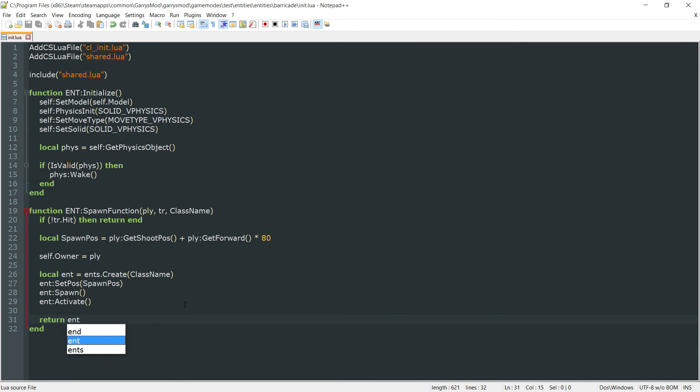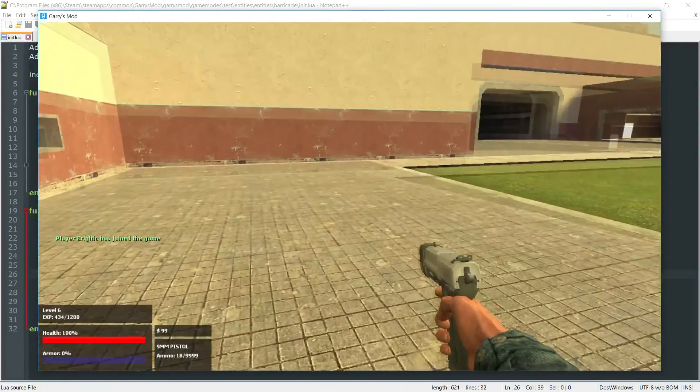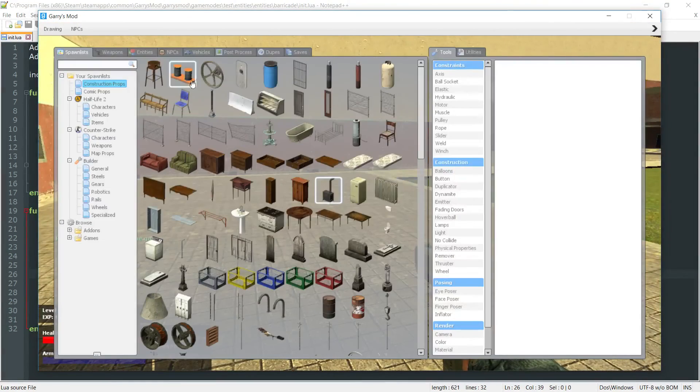So with that, that is all the code that we need. And if we go into game now, once we get into game here, we can go into the Q menu,